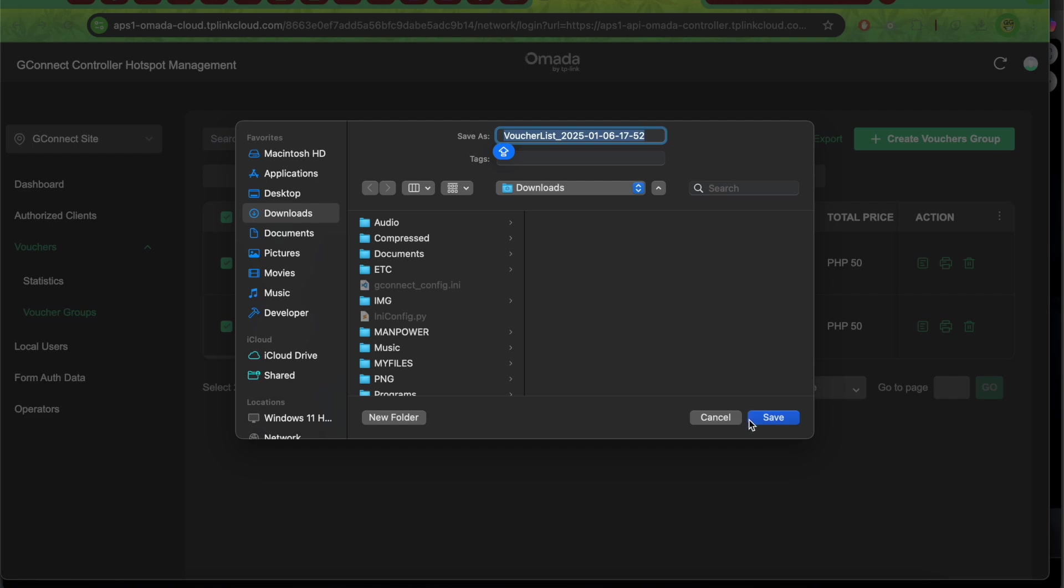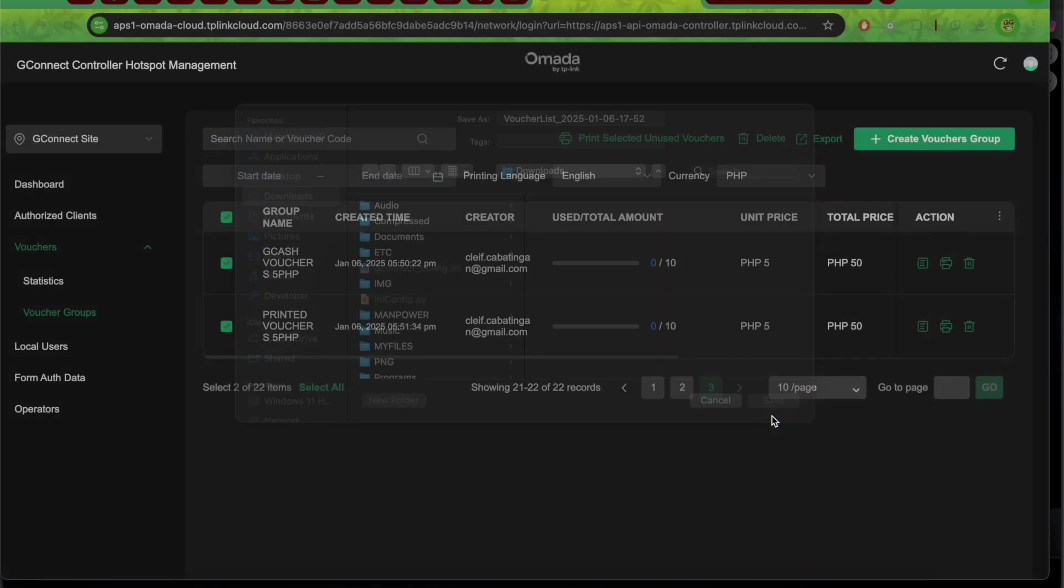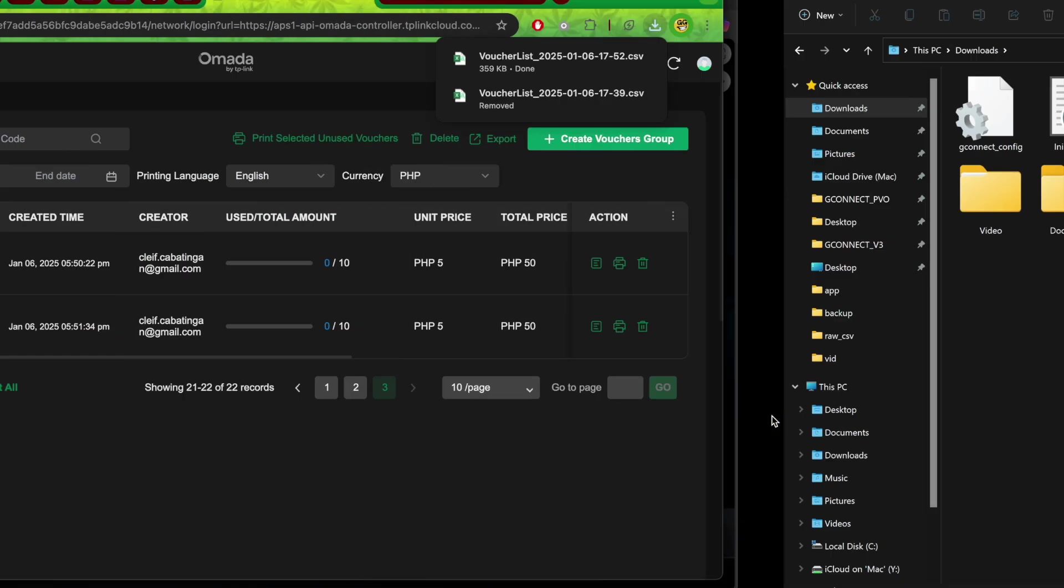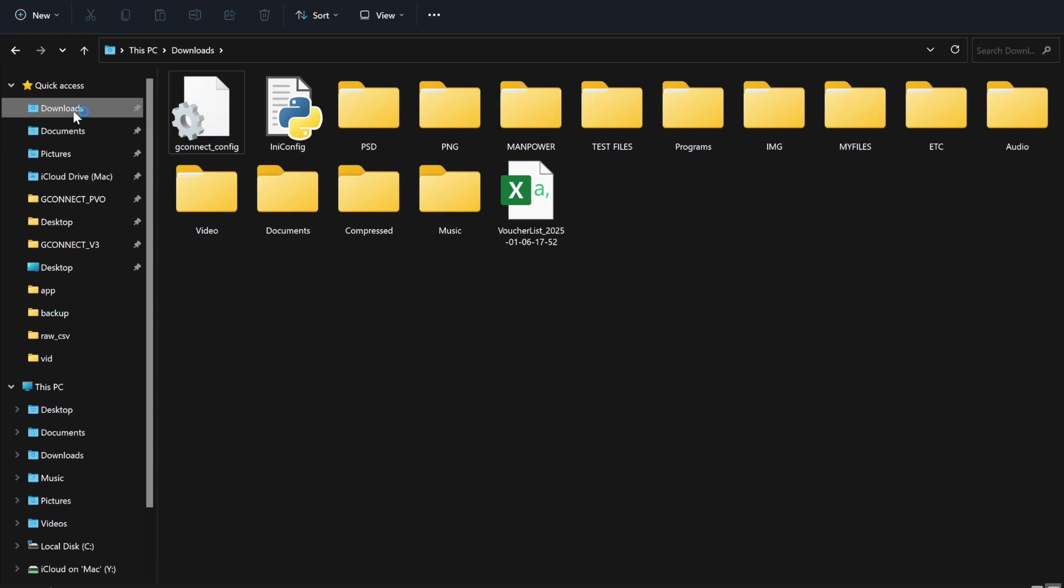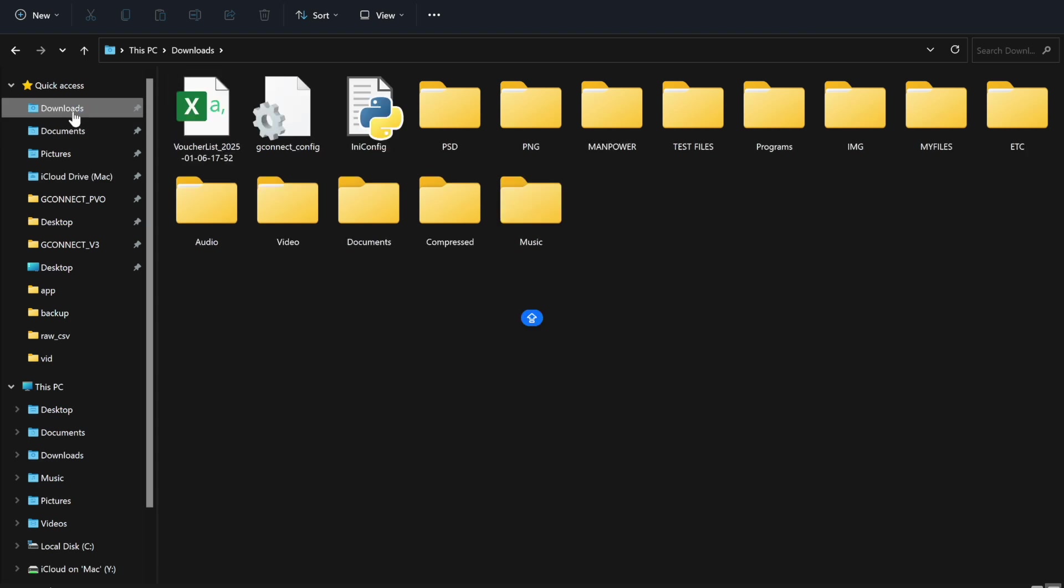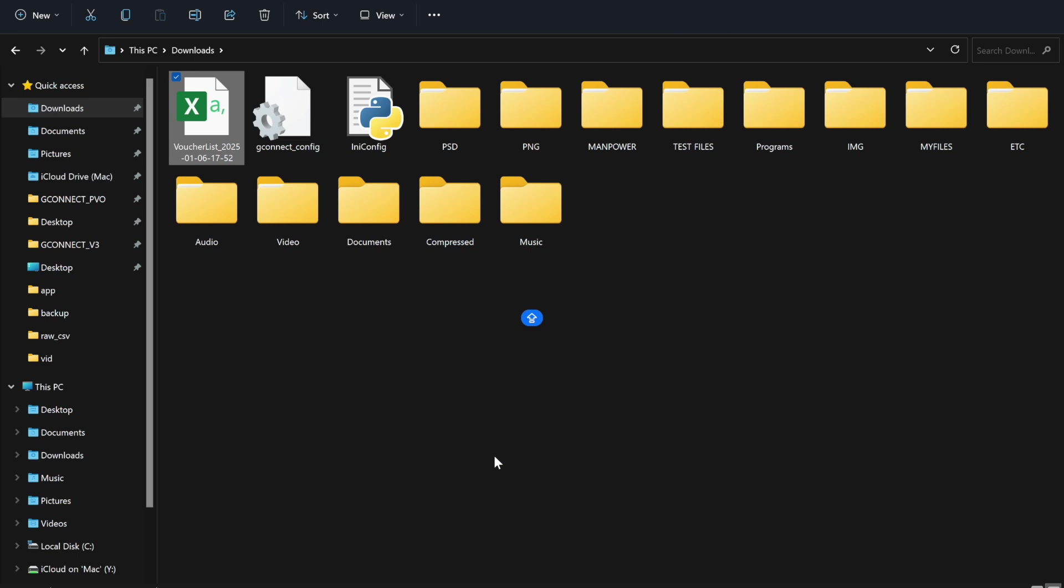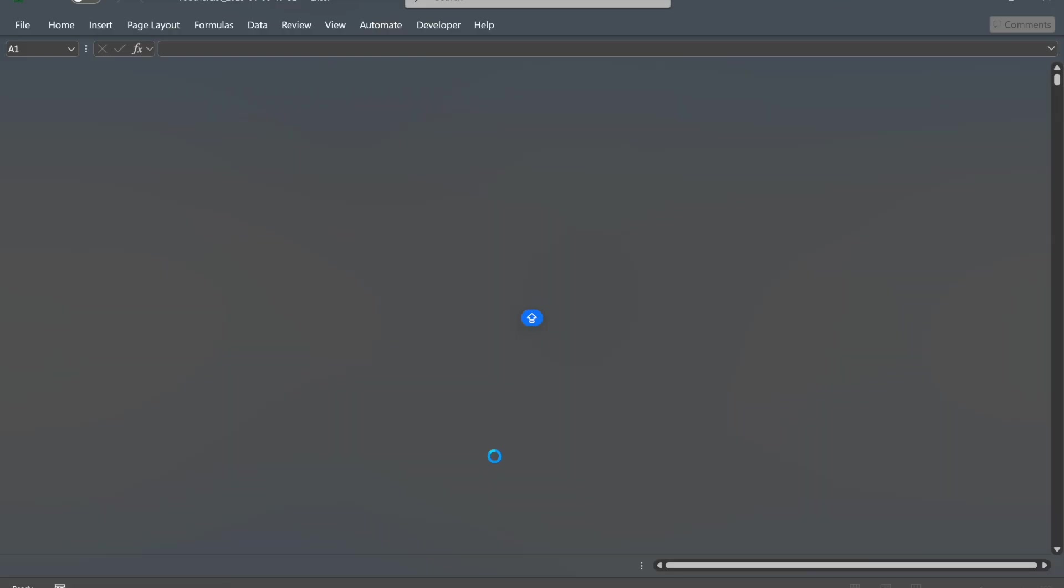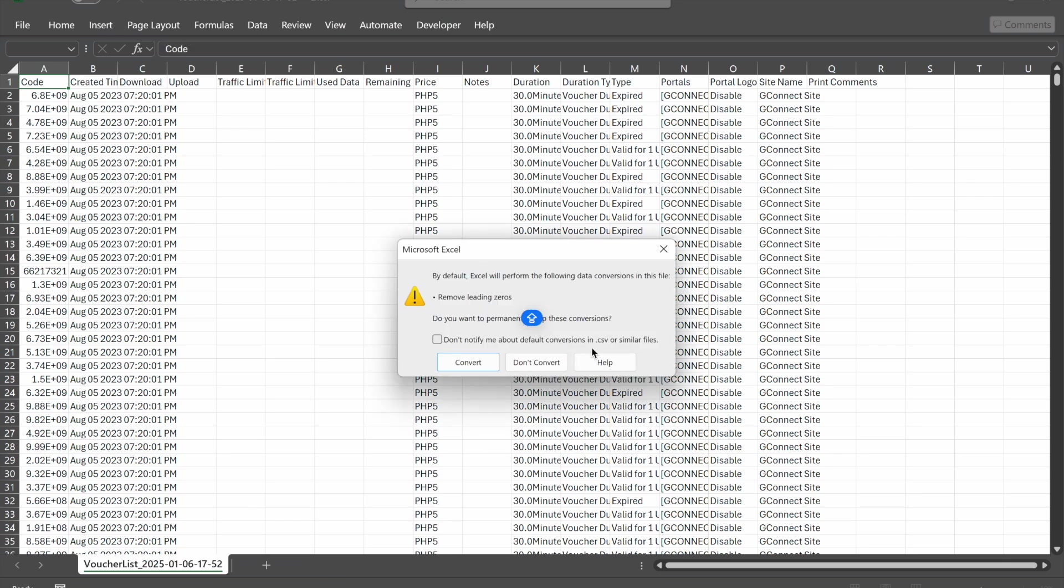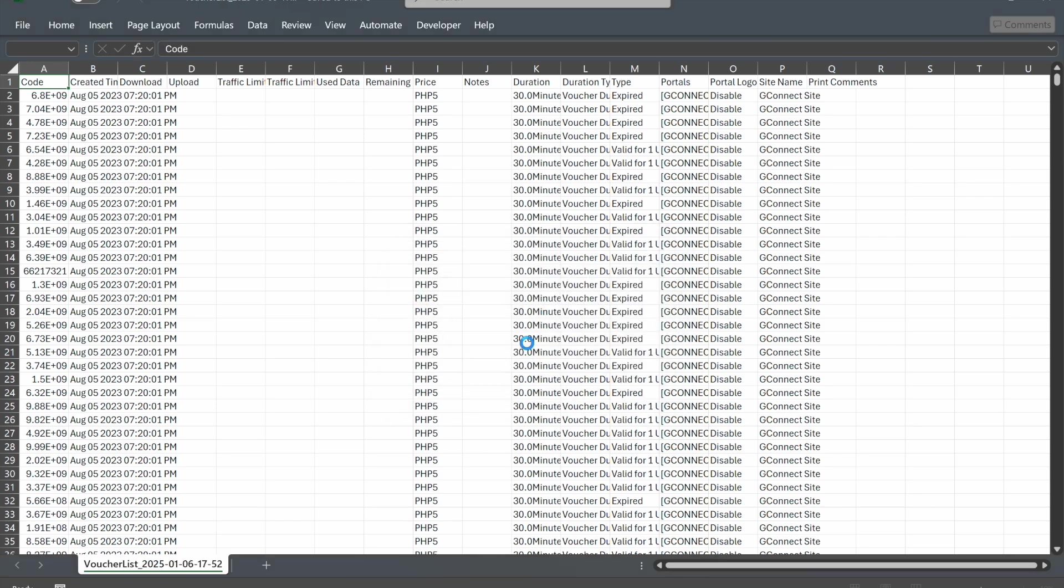Download and save it to the downloads folder. Then open the exported CSV file. Let's check it. This is what it looks like.